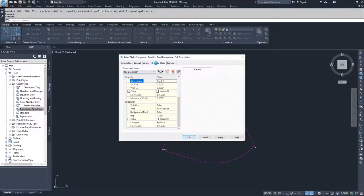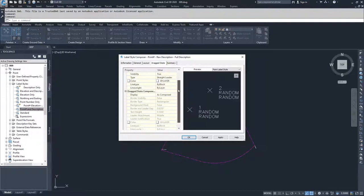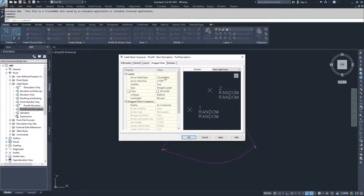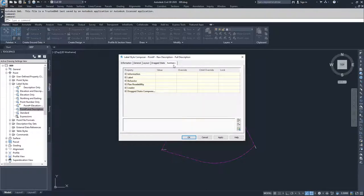We're going to move on to the drag state tab. This is all information about if we took that label and did a drag state. We're going to leave this as the default, but if you wanted to, you could change any of these components. From the summary tab, you have all of the summary of the previous tabs. So we're going to go ahead and apply and hit OK.